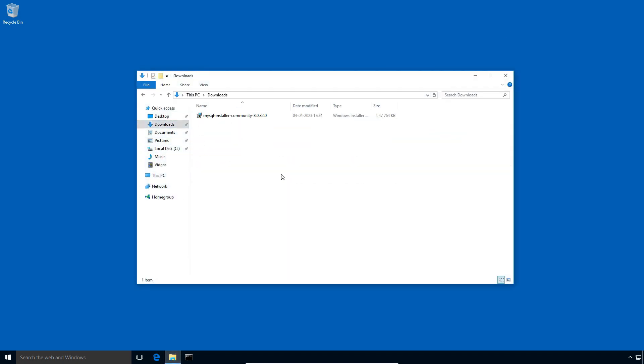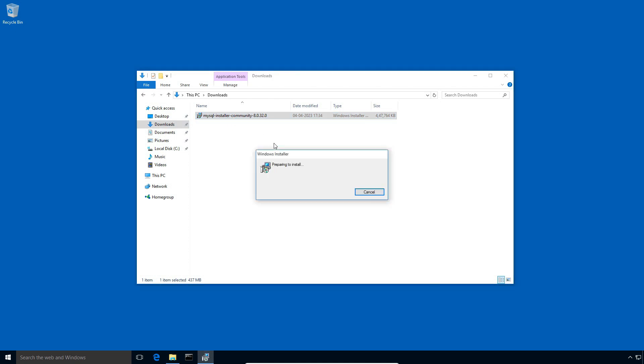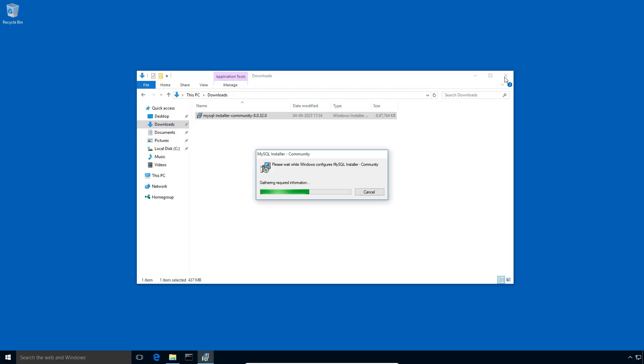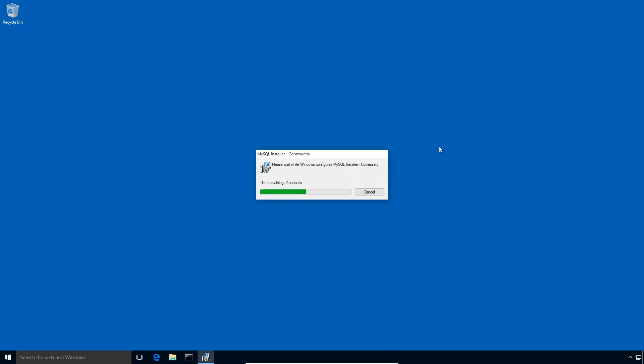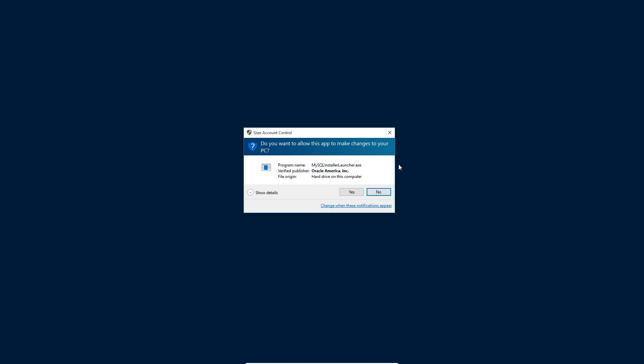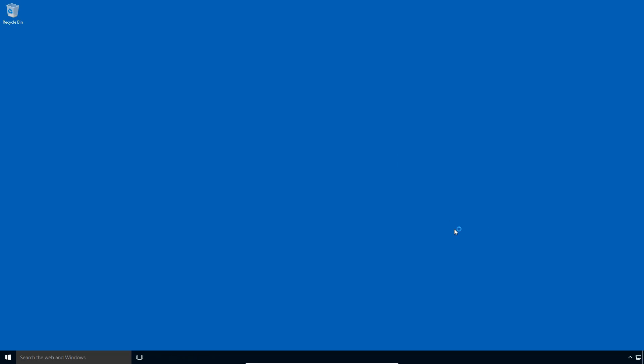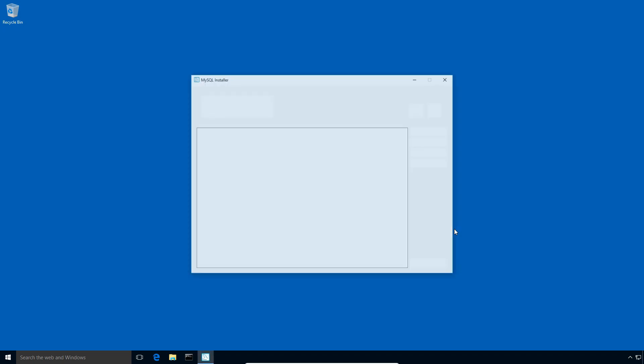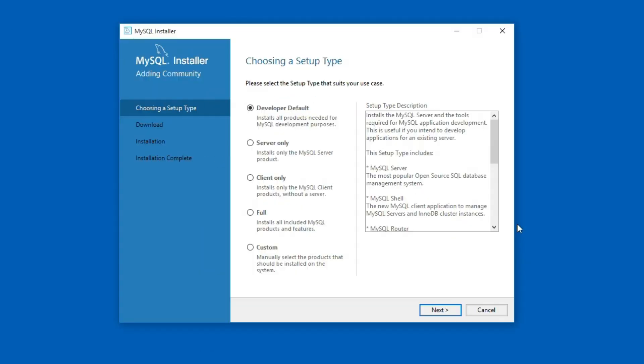Now let's start with the MySQL installation. Double click the MySQL installer file. Press the Yes button to continue. It would take less than a minute to extract files. Again press Yes to launch the installer.